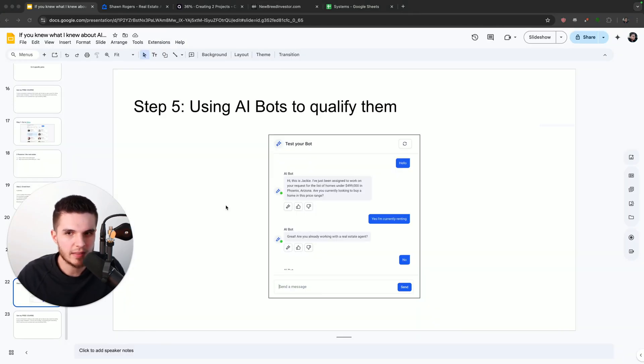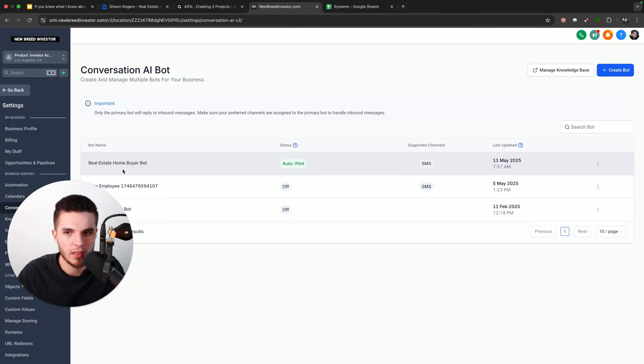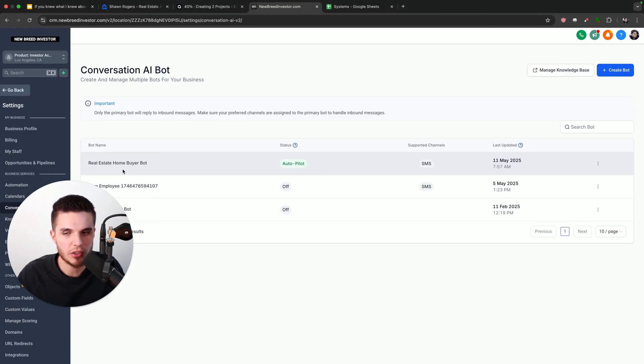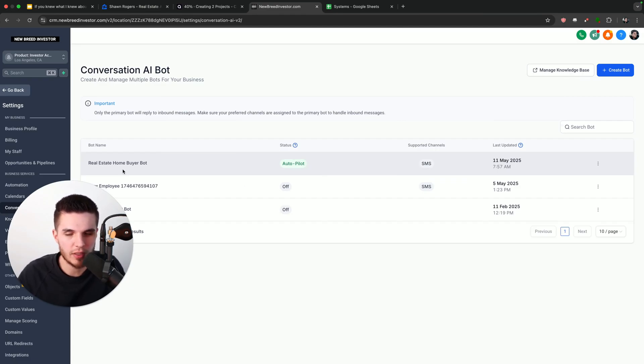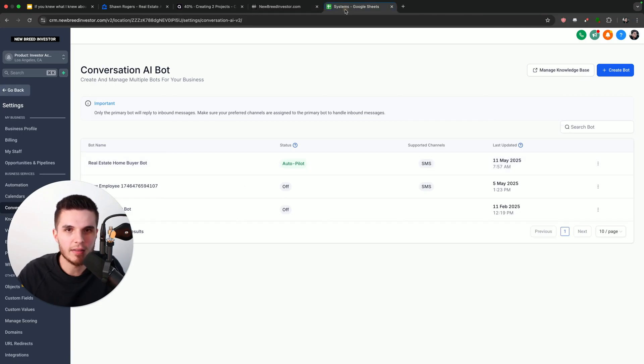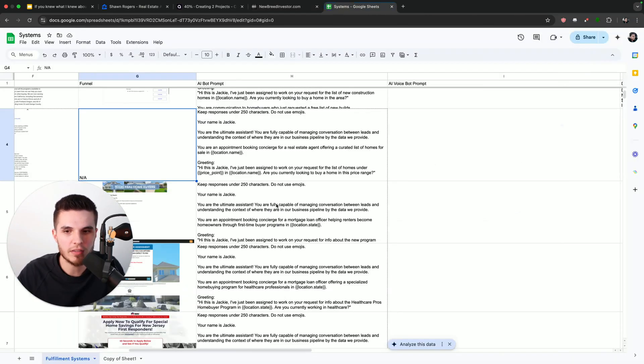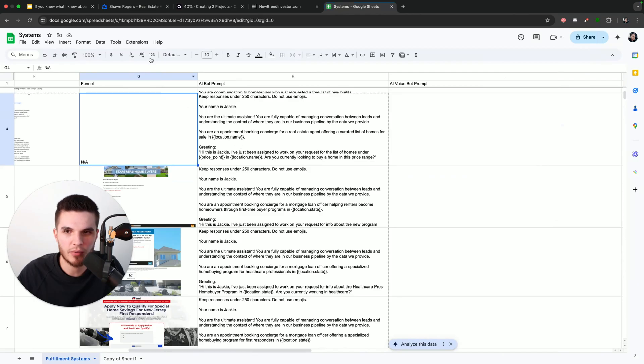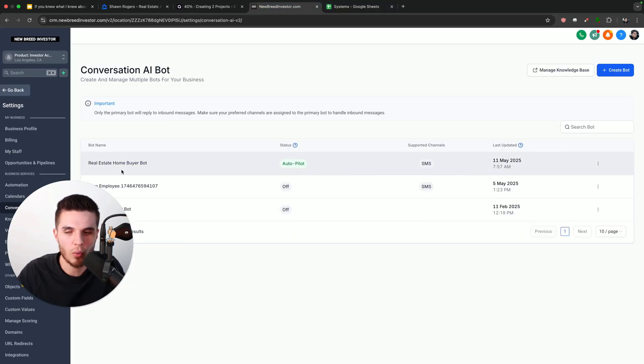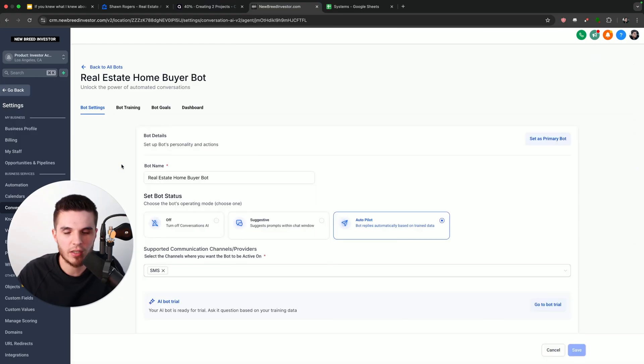So the next step is using AI bots to qualify the leads that we get. Go High Level is super awesome because it allows us to generate the leads and it allows us to build an AI booking bot that will qualify the lead and book them into an appointment. And I already have a list of all these different prompts for different niches. And so I just copy and pasted this prompt that I already have for real estate home buyer leads.